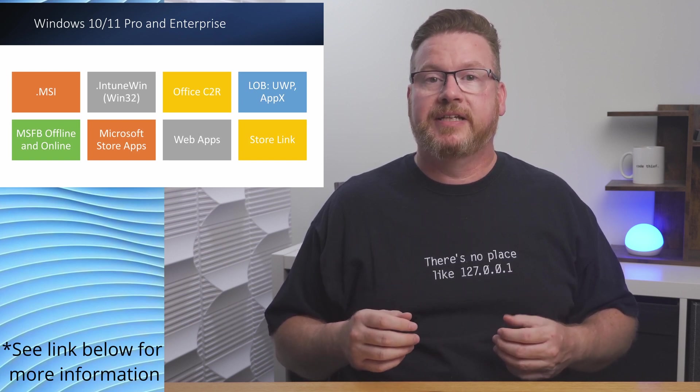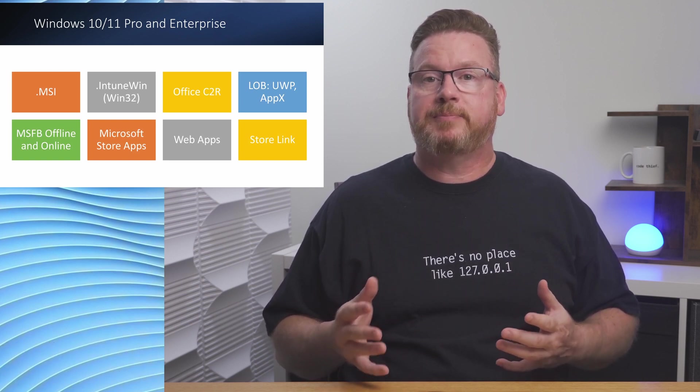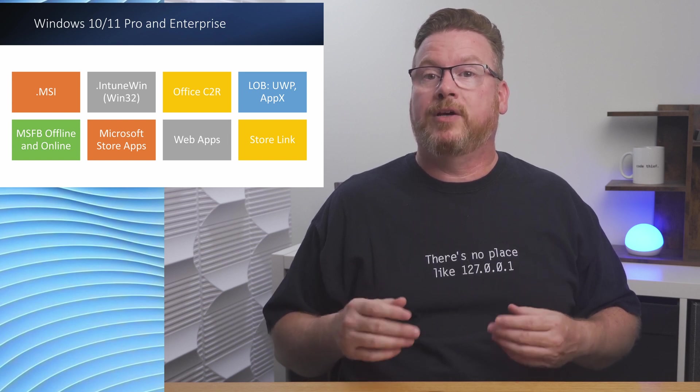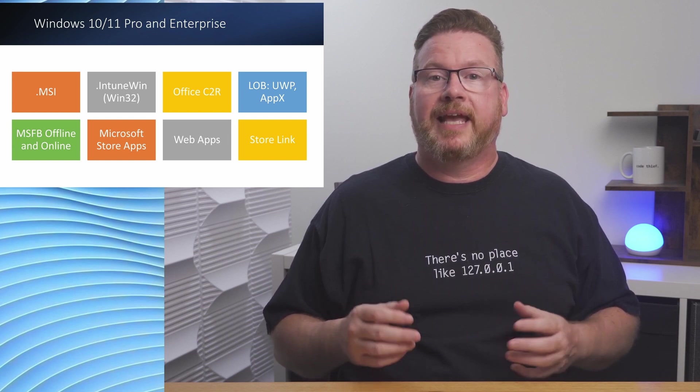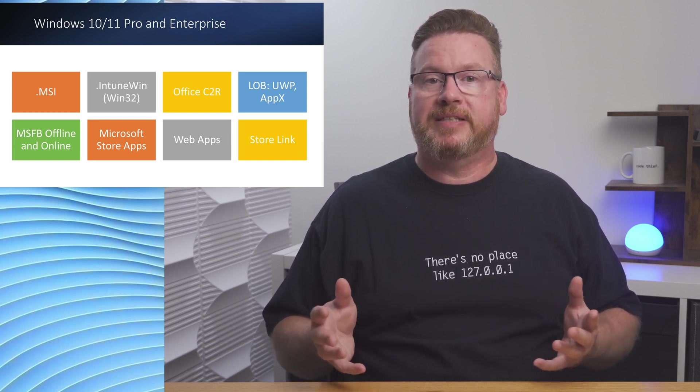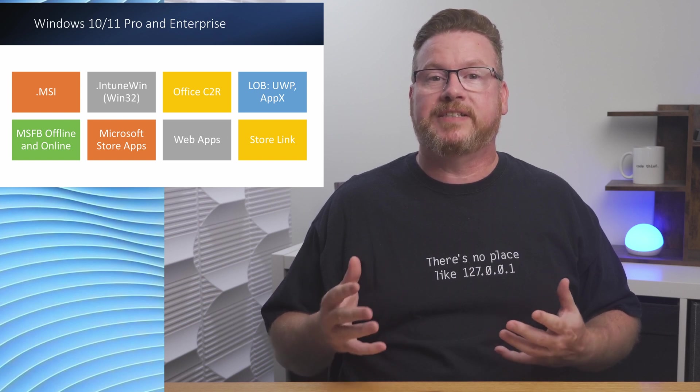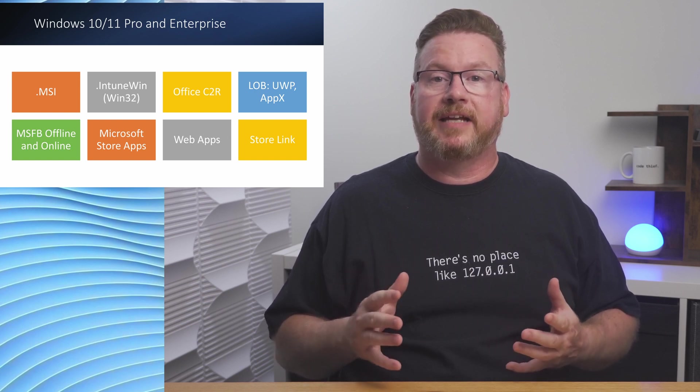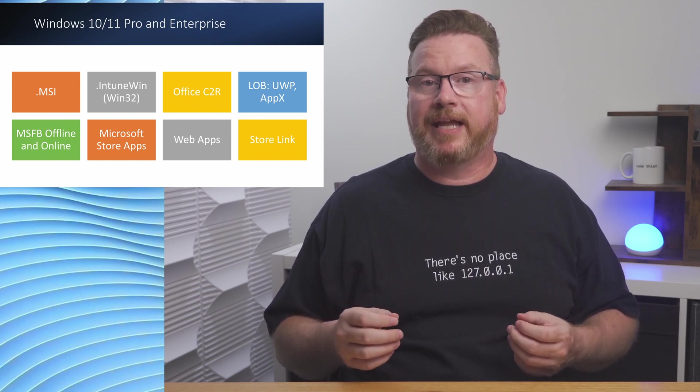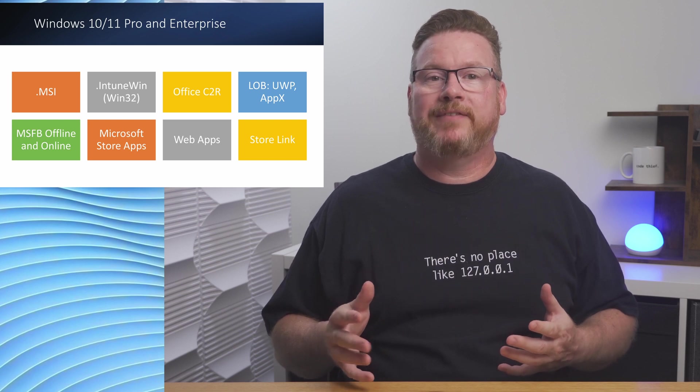For Windows 10 and Windows 11 Enterprise and Pro, the supported app types are Microsoft Store apps and Store for Business, Microsoft 365 apps for Windows 10 and later, Windows web link, and Windows Win32 line of business apps. The example used for this video is a line of business MSI application. This is a common format for off-the-shelf and in-house developed applications.